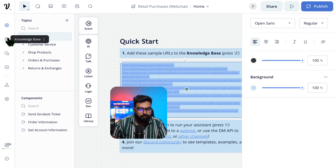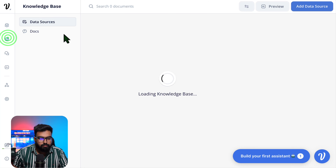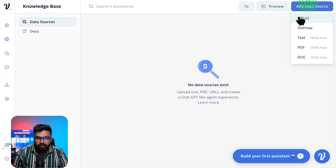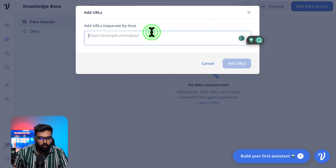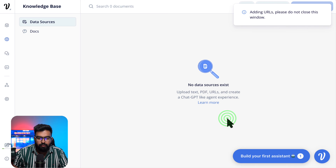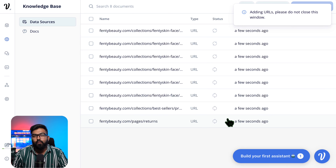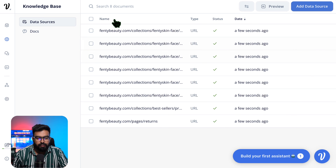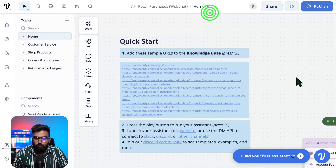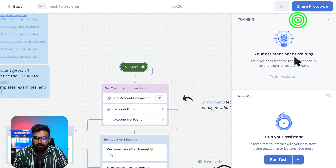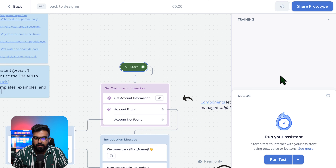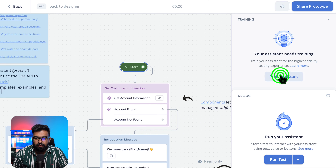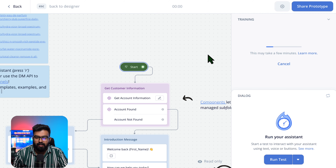Let me copy the URLs and go to the knowledge base, then Add Data Sources and URLs. We have all these great URLs — add them and they're being added. We will first test this bot and then edit it to a pet store. All URLs are added. Before publishing, we need to train the assistant, so let's train and run the test.